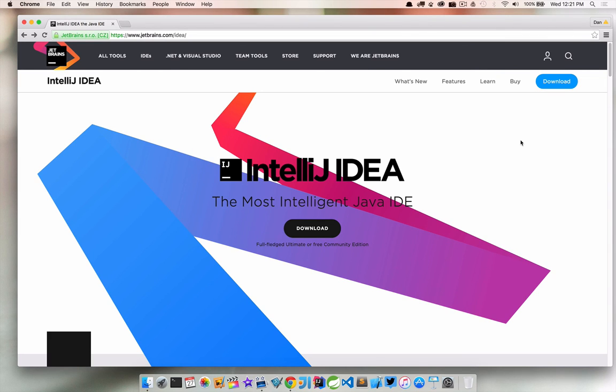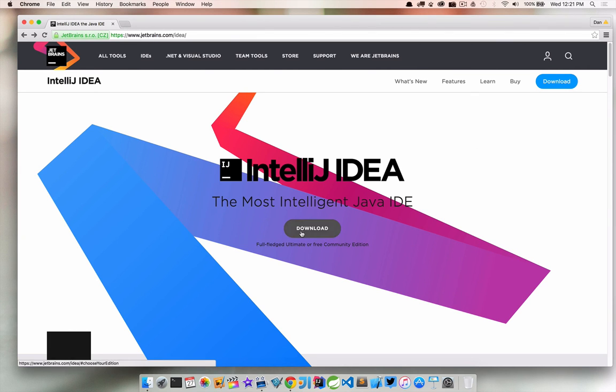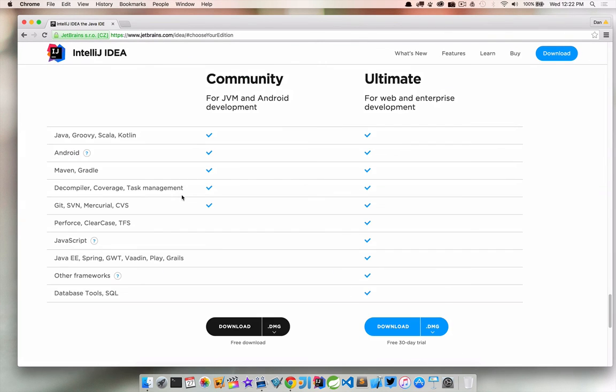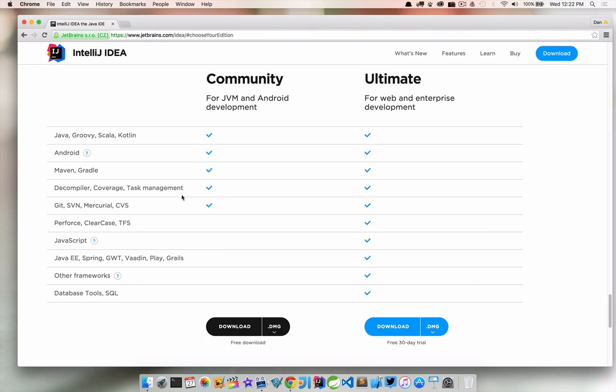So I'm here on the IntelliJ IDEA website and I will include this link in the additional resources. If you go to download you'll see there are two editions here, Community and Ultimate. Again if you're new there's no reason not to take advantage of Ultimate and use it for 30 days and give it a run.